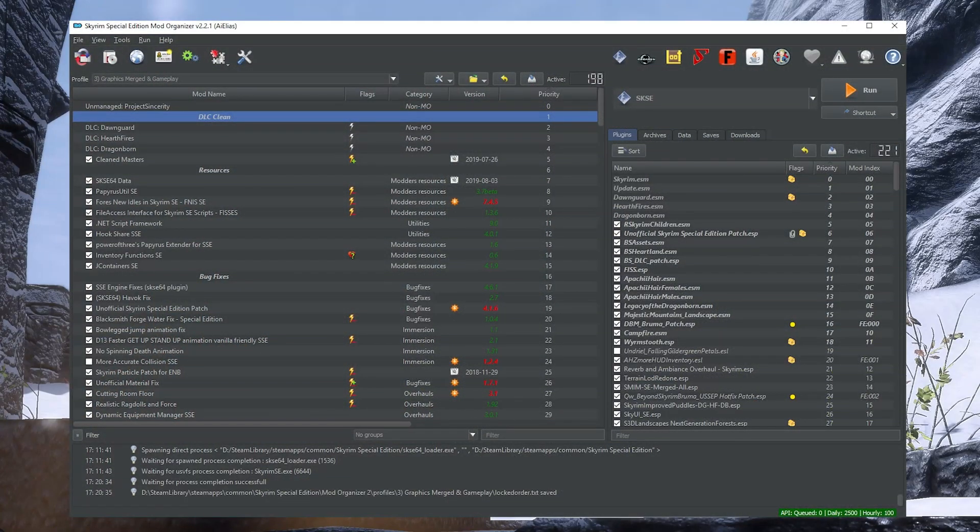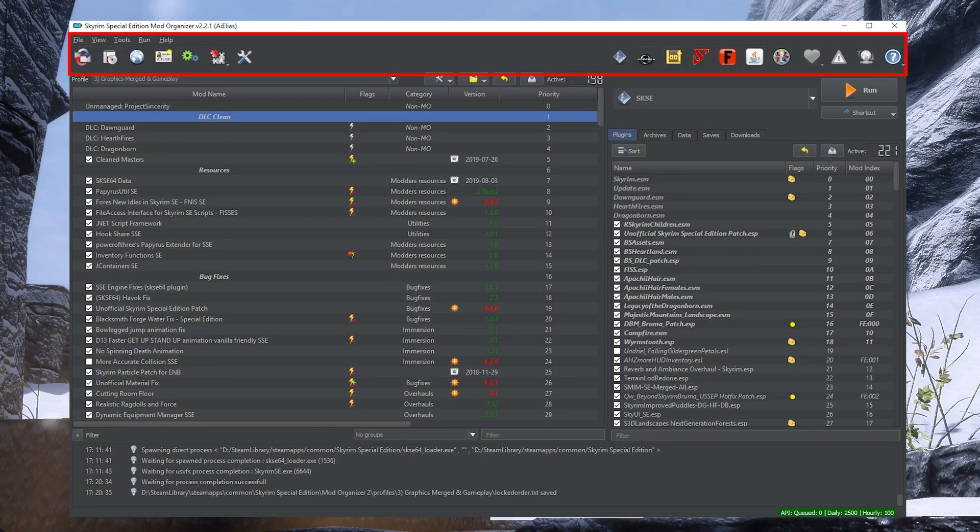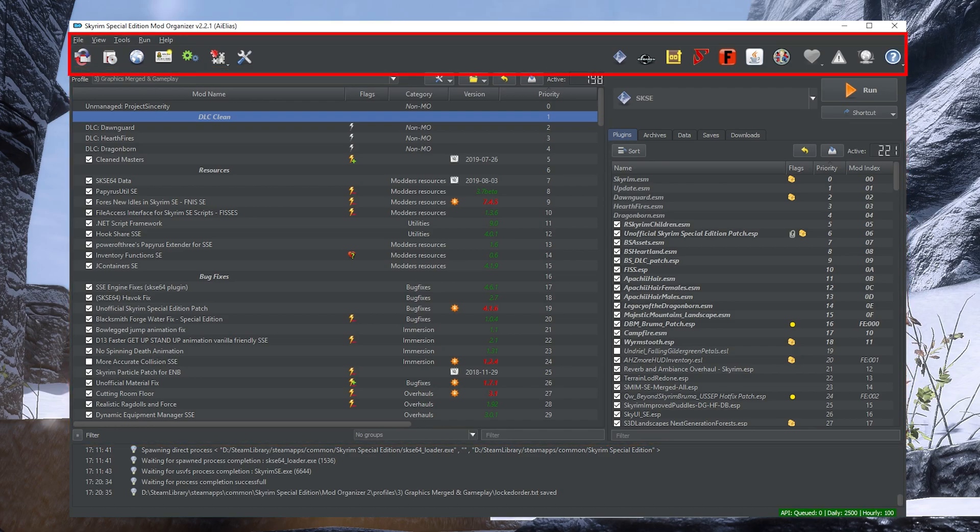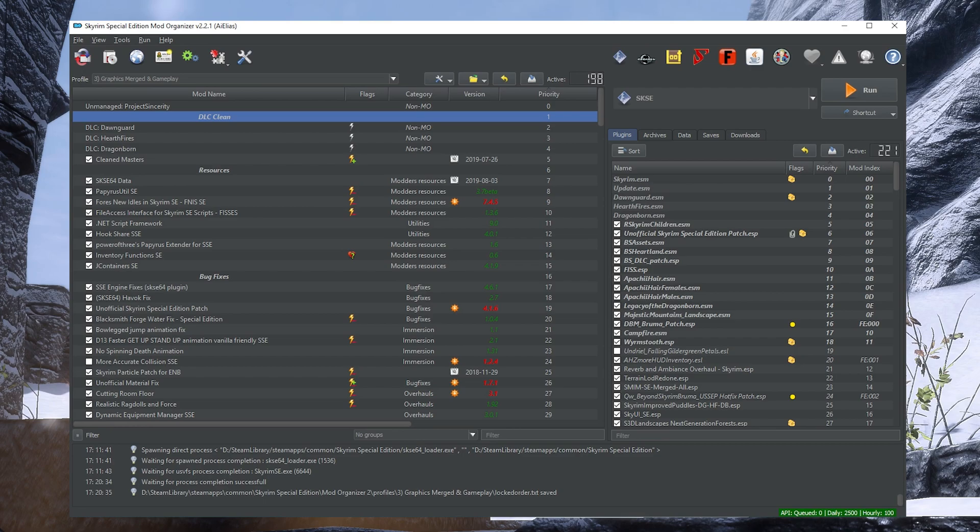To start, let's divide Mod Organizer 2 into three sections: the Menu and Toolbar, Mod Order Pane, and the Right Pane. We'll start with the Menu and Toolbar and work our way down. The Menu and Toolbar provide a means of navigation around Mod Organizer 2 and really have the same functionality. Basically what that means is that you can use whichever you prefer and ignore the other completely.